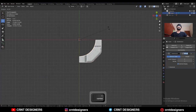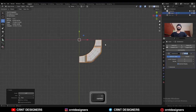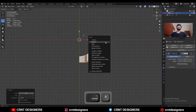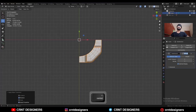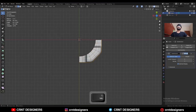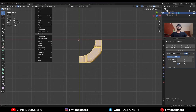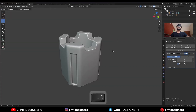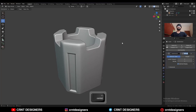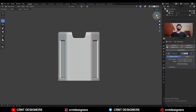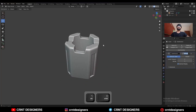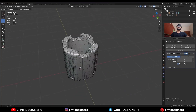Rotate it to a 45-degree angle and apply the rotation. Go to Edit Mode, select everything, go to Mesh and take the symmetry. In this way we can create this kind of design. You can see the form and you can see the topology.